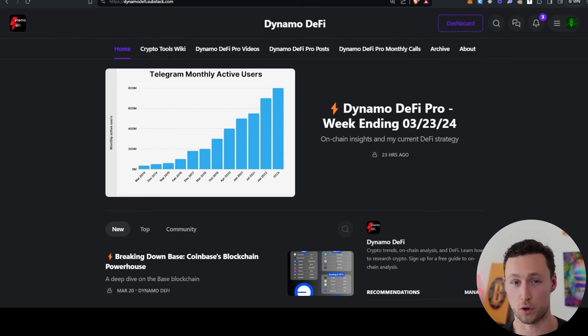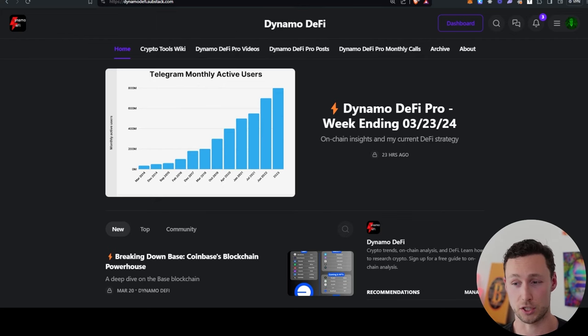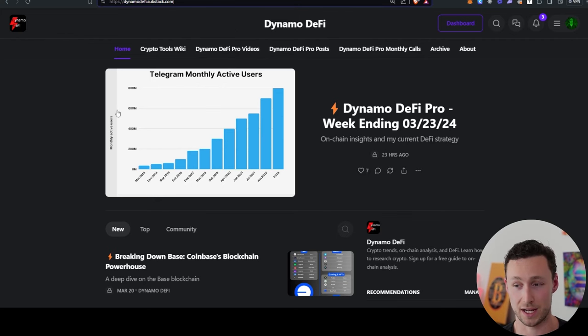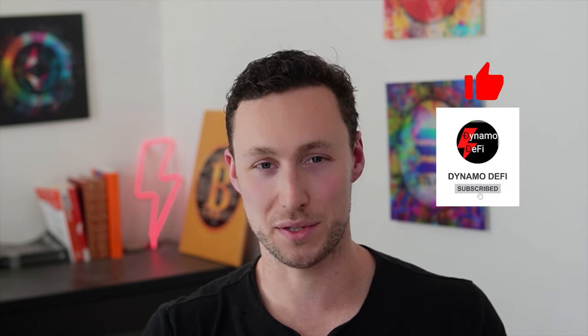If you want to learn more about the latest trends, on-chain analysis, and opportunities in DeFi, be sure to check out my newsletter at dynamodefi.substack.com. And for more videos like this one, be sure to like and subscribe. Until next time, this is DynamoDeFi.